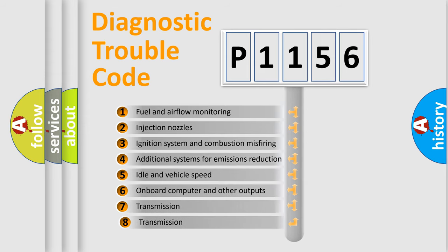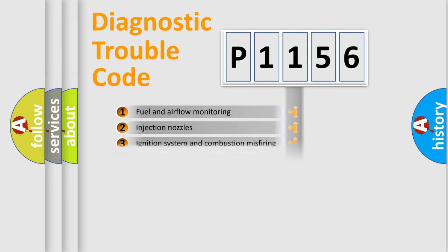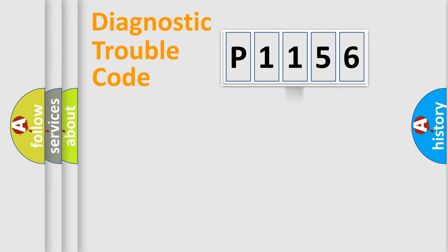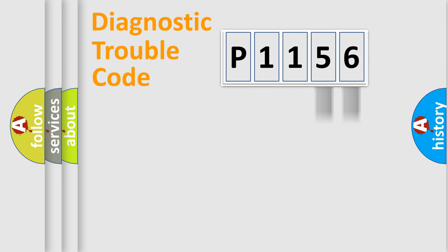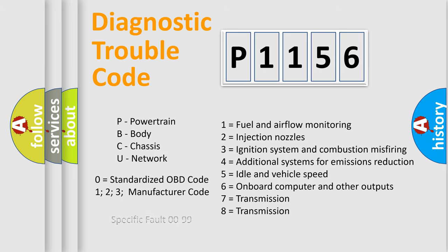The third character specifies a subset of errors. The distribution shown is valid only for the standardized DTC code. Only the last two characters define the specific fault of the group. Let's not forget that such a division is valid only if the second character code is expressed by the number zero.